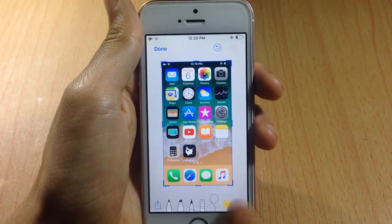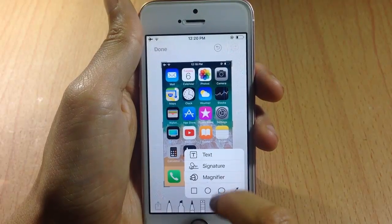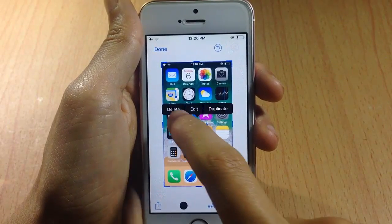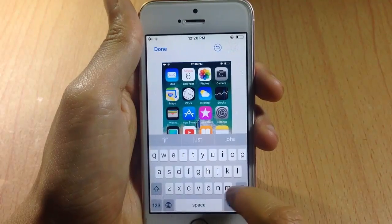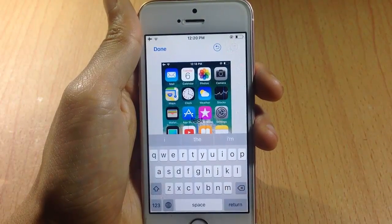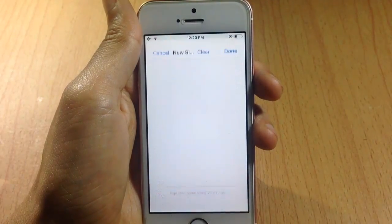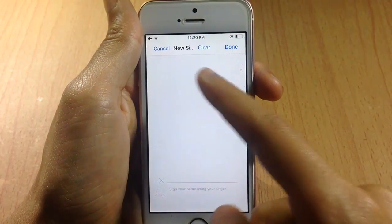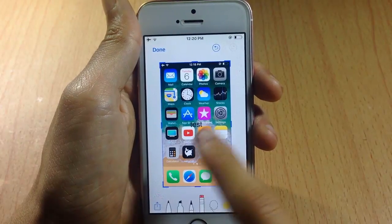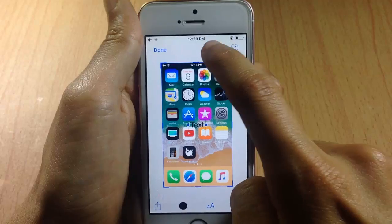You can tap the add button to add text, so I'm going to add text here. As you can see, you can also add a signature. I'm going to undo the text that I've written by tapping on here.